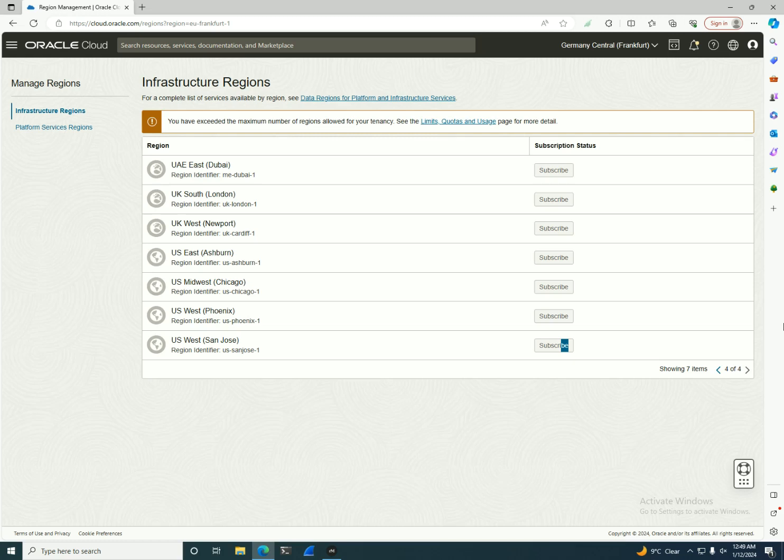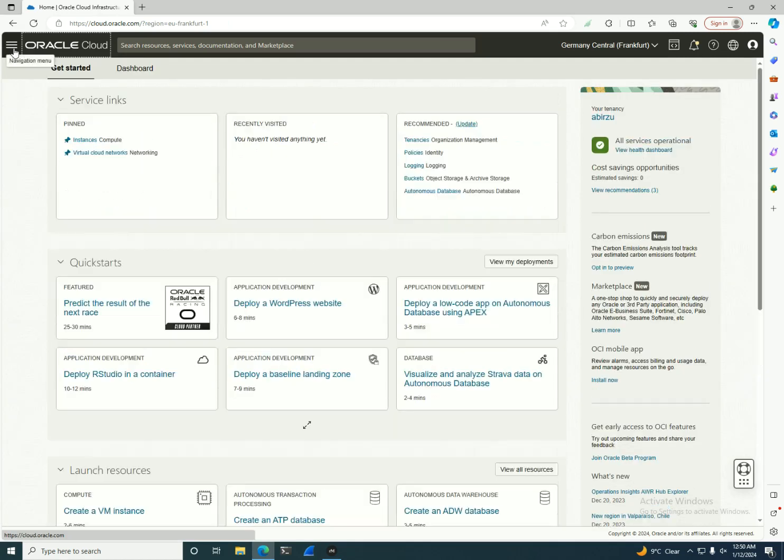Now let's go a little bit more in depth. Some regions have multiple availability domains. What is an availability domain? An availability domain is one or more data centers